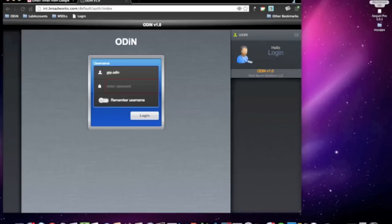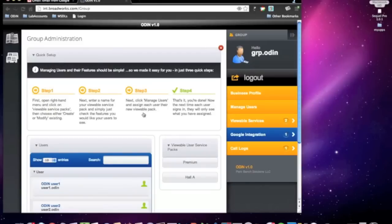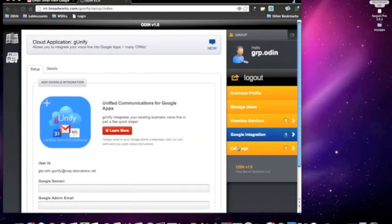Let's get started. Leveraging your existing Business Voice Group Admin account, simply log into the Odin platform. From here you will be presented with the Group Admin Dashboard. To integrate Google Apps for your organization, simply select Google Integration followed by G-Unify.